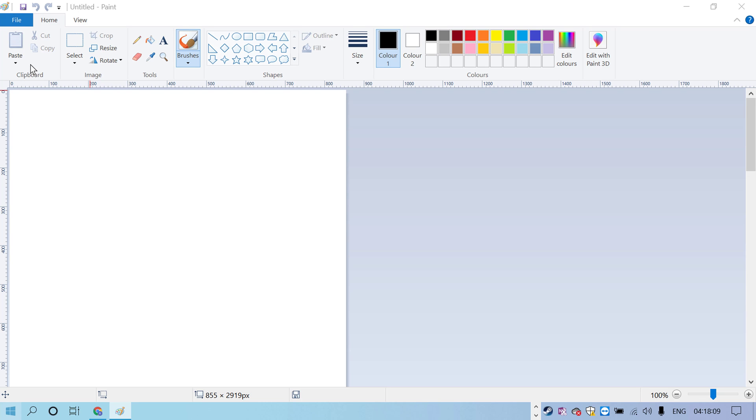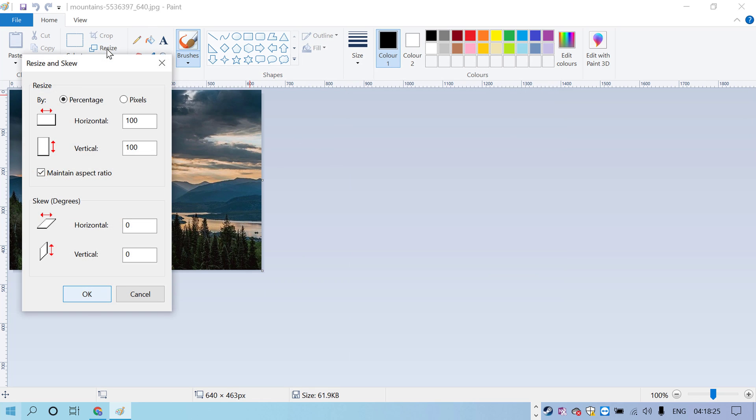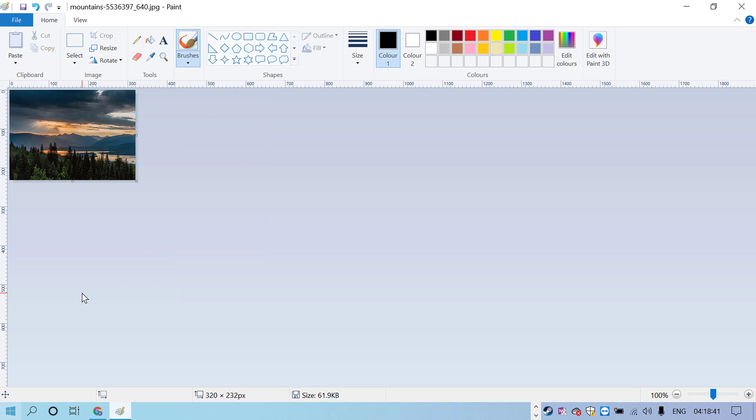Now click on Resize. You can resize the image using percentage or pixels. For percentage, you can resize to 50%, then click OK.